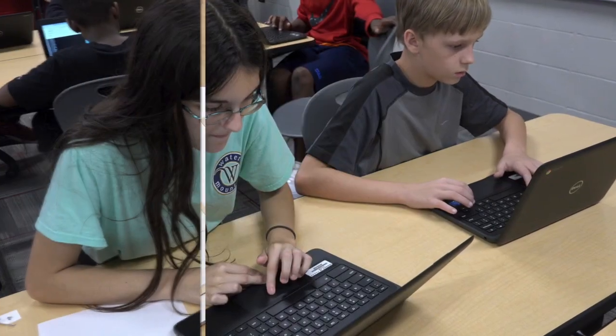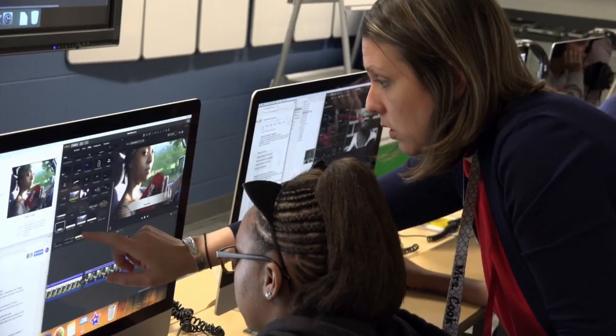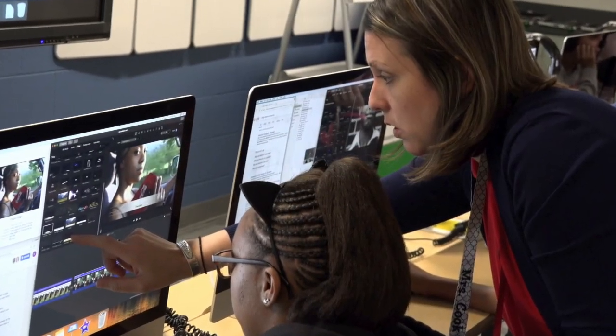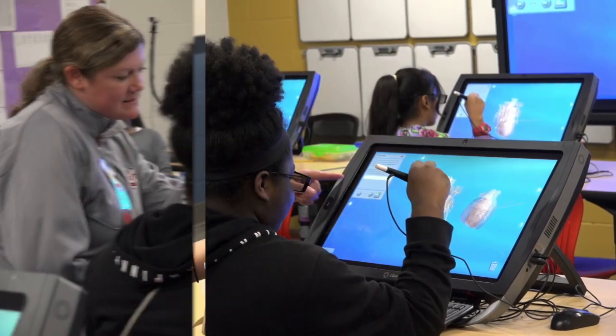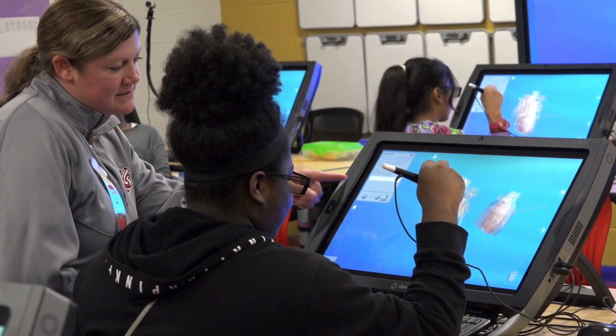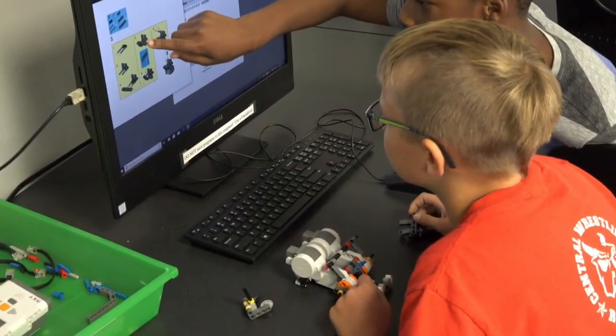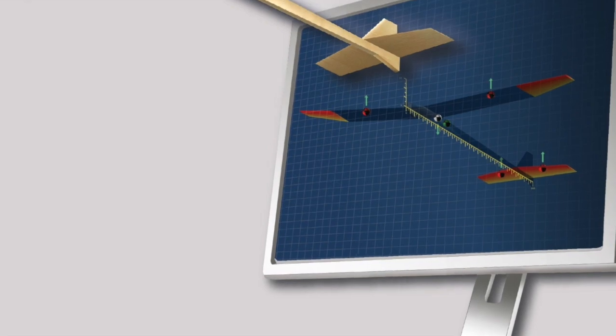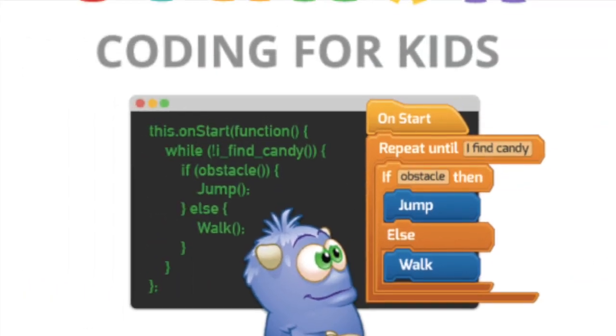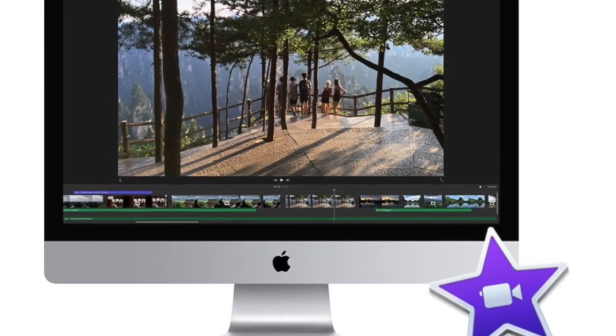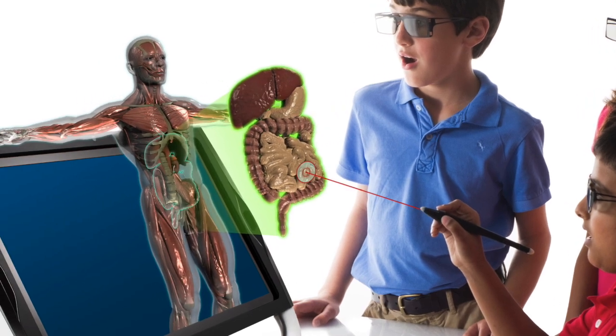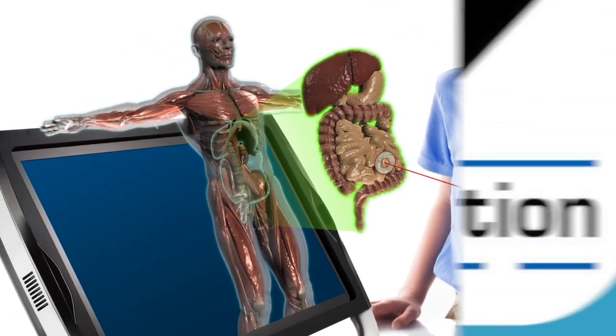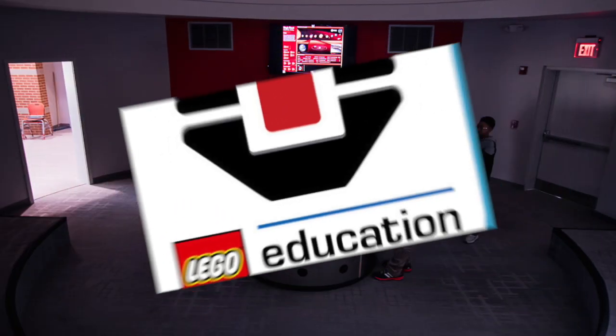Each 6th and 7th grade student attending Phoenix City Intermediate School attends a 30-minute class each day in one of four labs. The labs include Engineering, Coding, Digital Media, 3D Virtual Reality, and Lego Education Robotics.